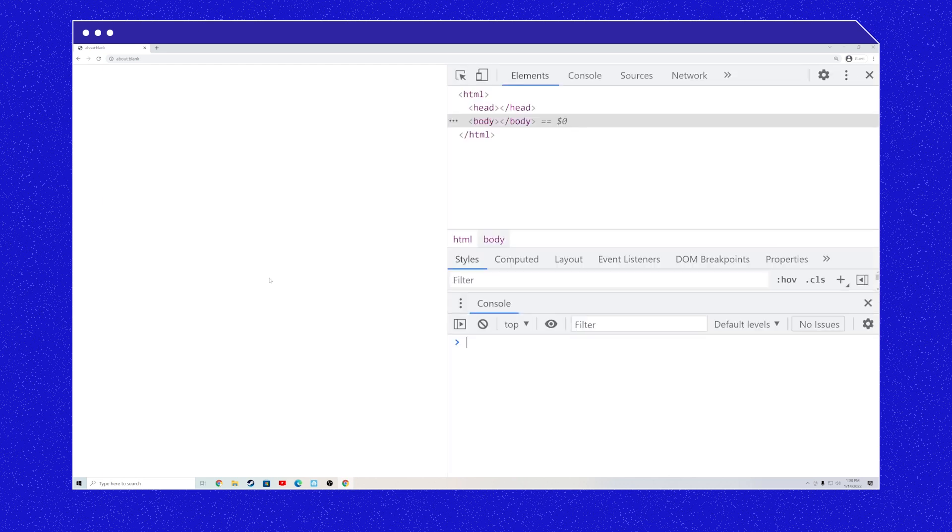Follow me to my computer. Here we are at a beautiful blank tab in Chrome. You can open one by navigating to about:blank in your URL bar. Now I'm opening Chrome DevTools with F12. In Chrome DevTools, we can interact with elements on our page. Three of the most common ways of interacting with elements are attributes, properties, and events.